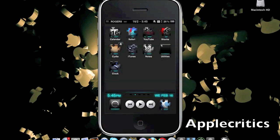All of these Cydia tweaks will be listed from 10 being the last Cydia tweak, but yet it still has some usability, and number 1 being the best Cydia tweak and is the most useful for a jailbroken iPhone user.